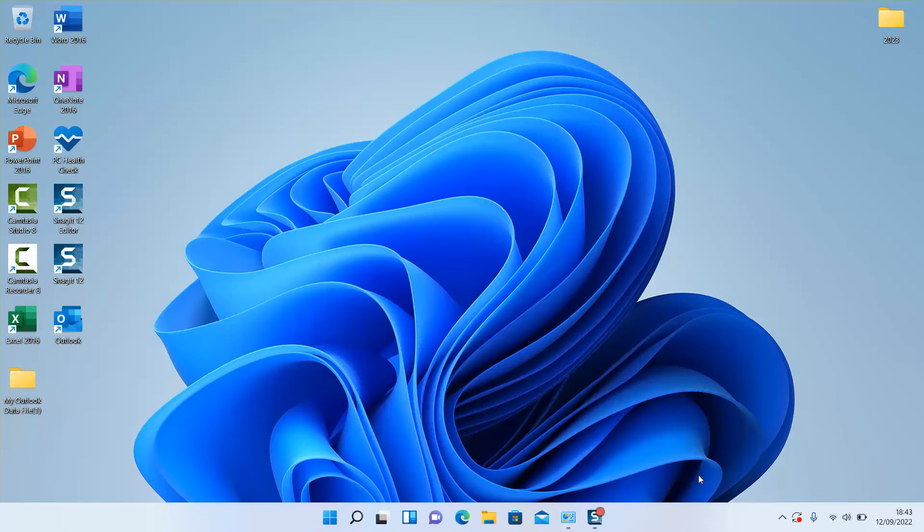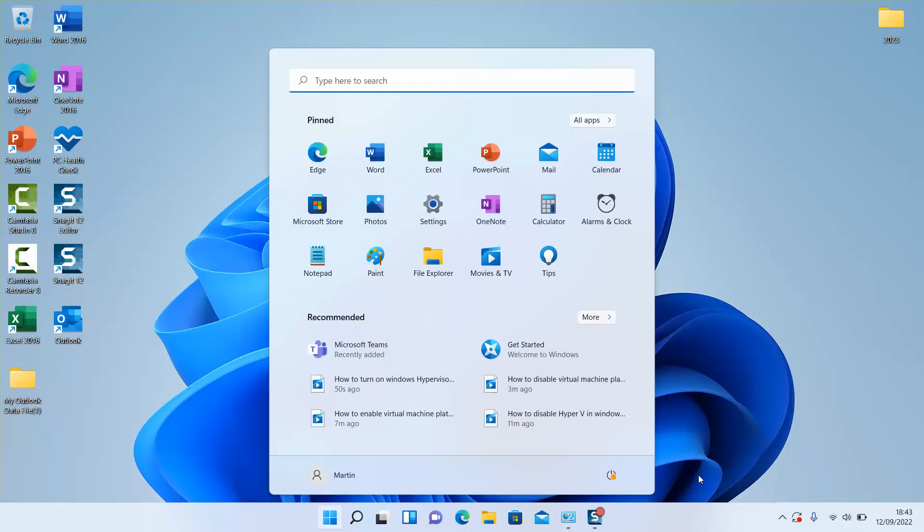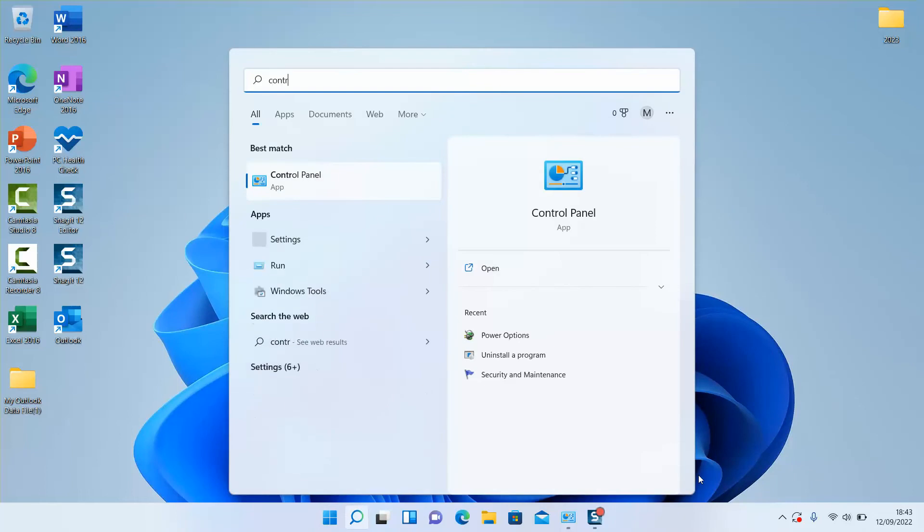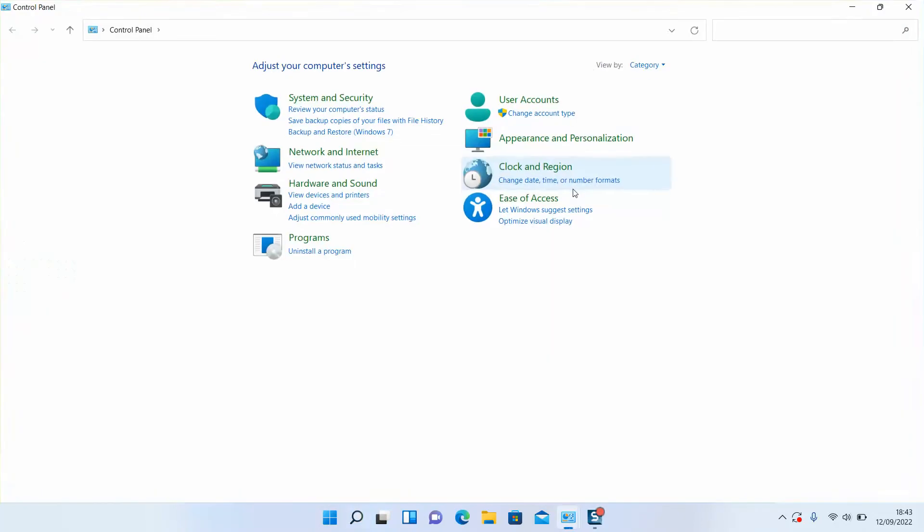To do that, click on the Start menu or Start button and type Control Panel. You will see the Control Panel app, click on it to open.